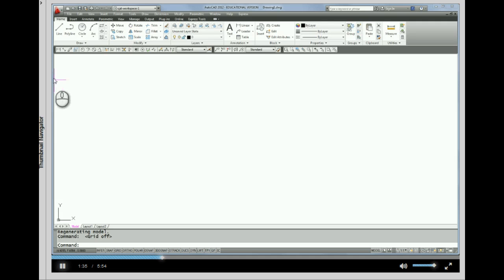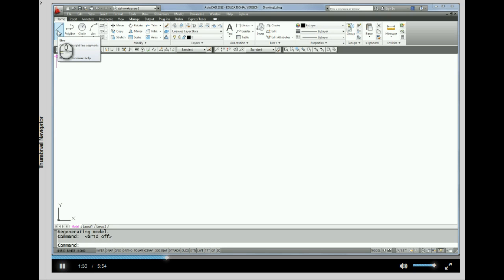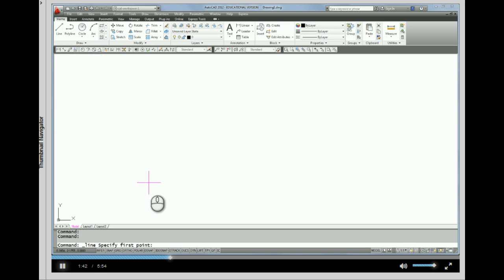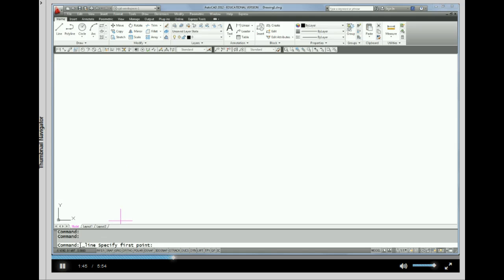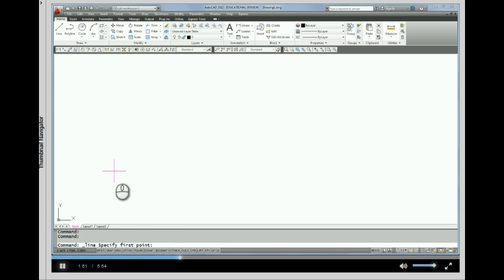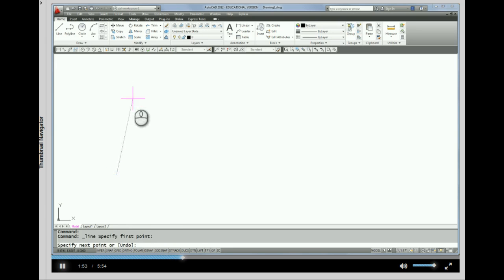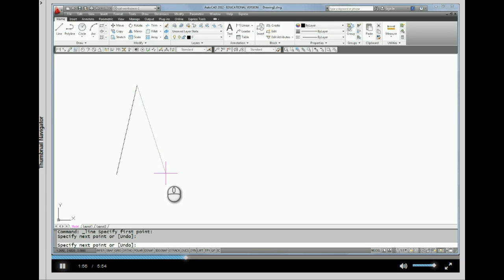Alright, so let's get right into it. So let's start with the line command up here on the ribbon. So I'm going to click the line command. And if you'll notice the command line actually comes up with the command and asks me to specify first point. So I'm going to pick with the mouse. And again, any time I say pick, that would be left mouse.